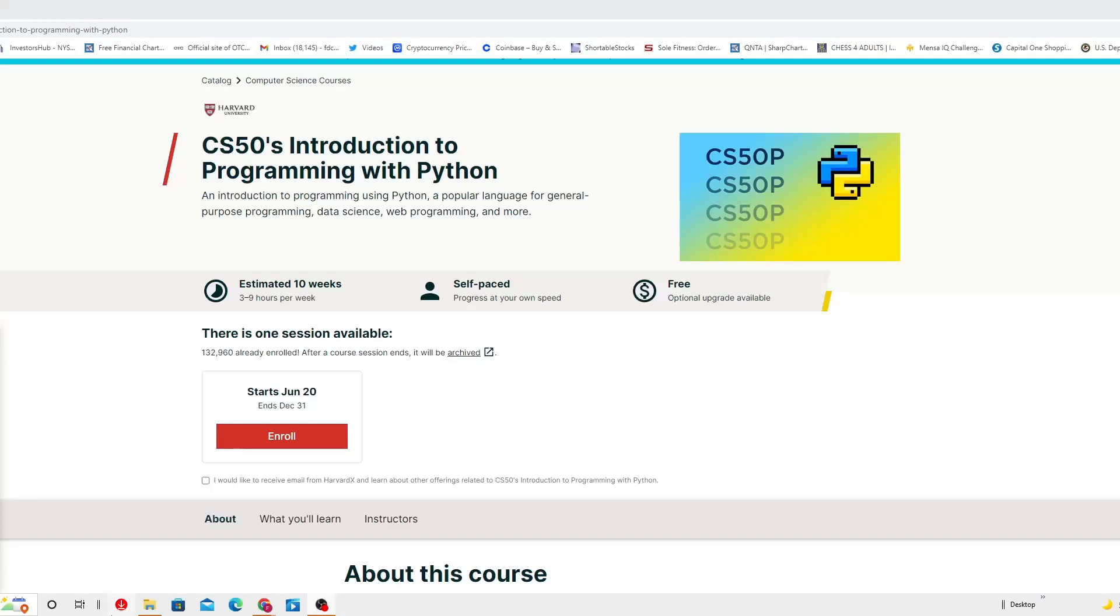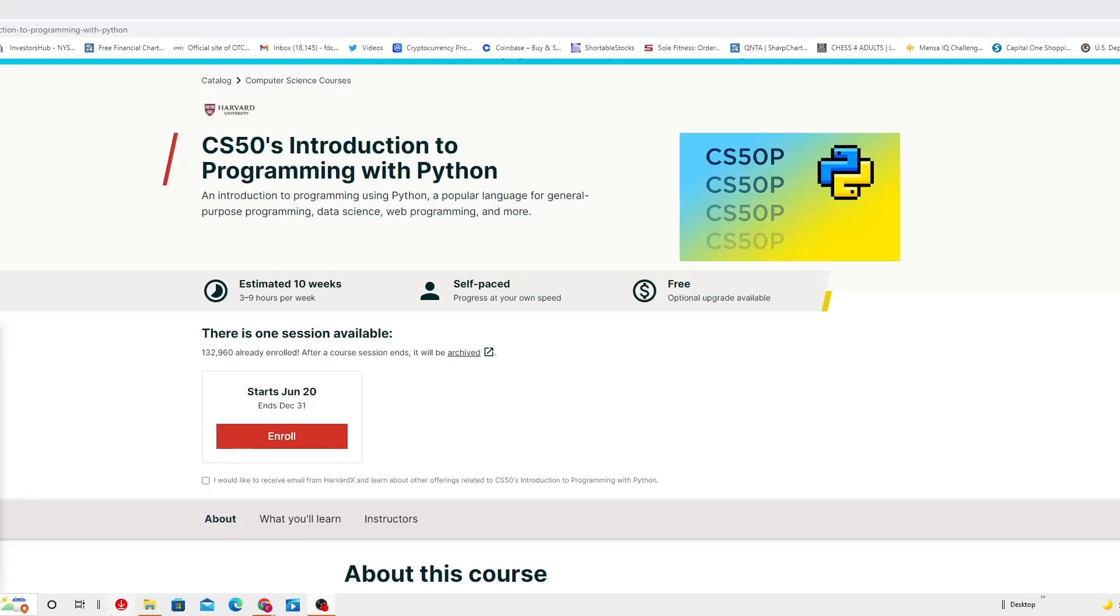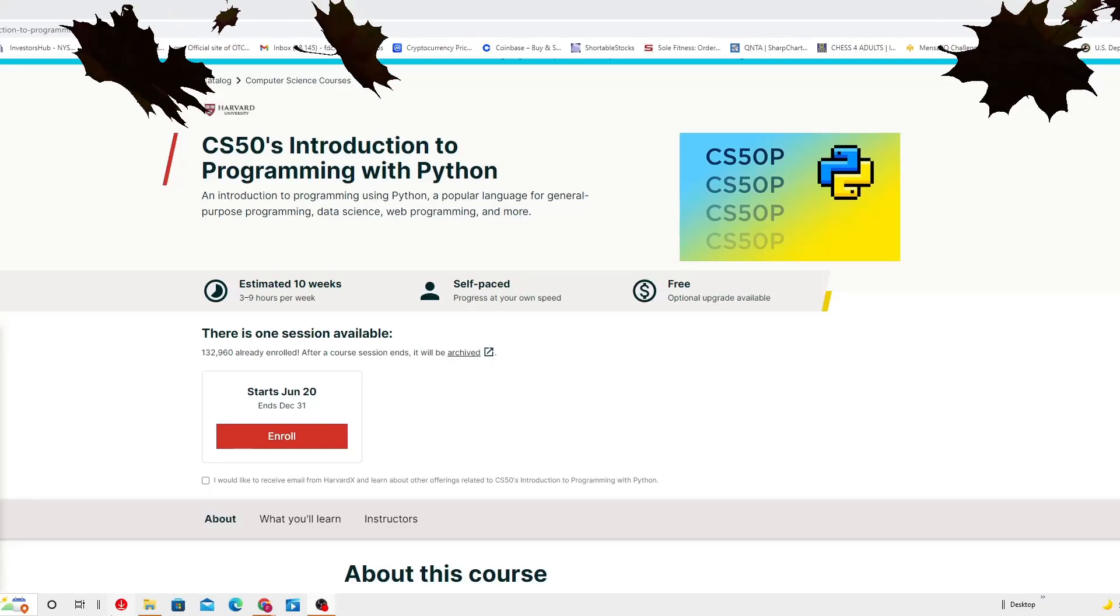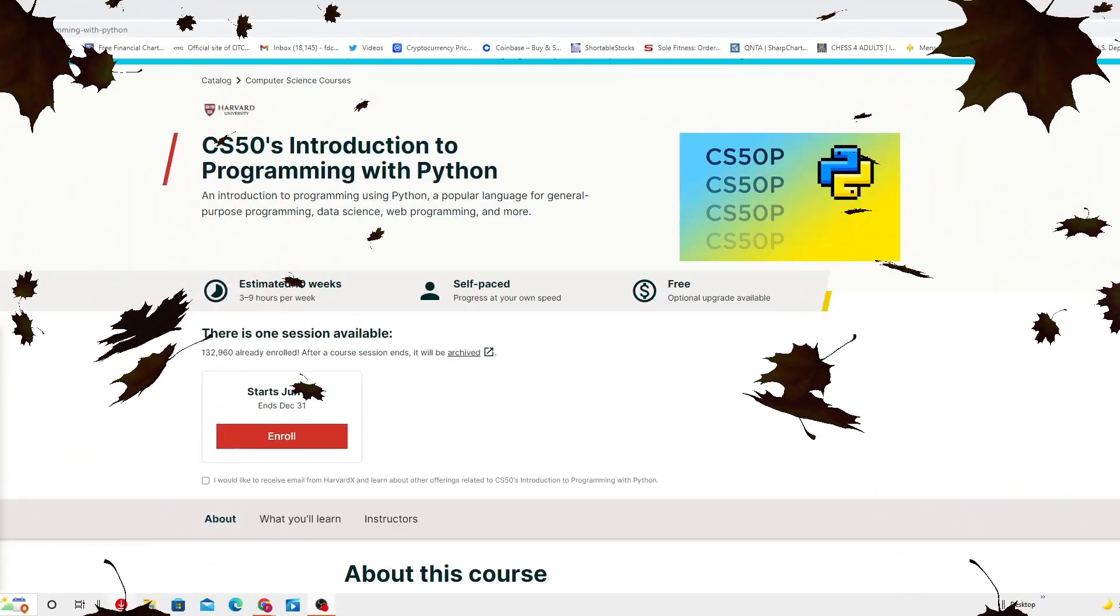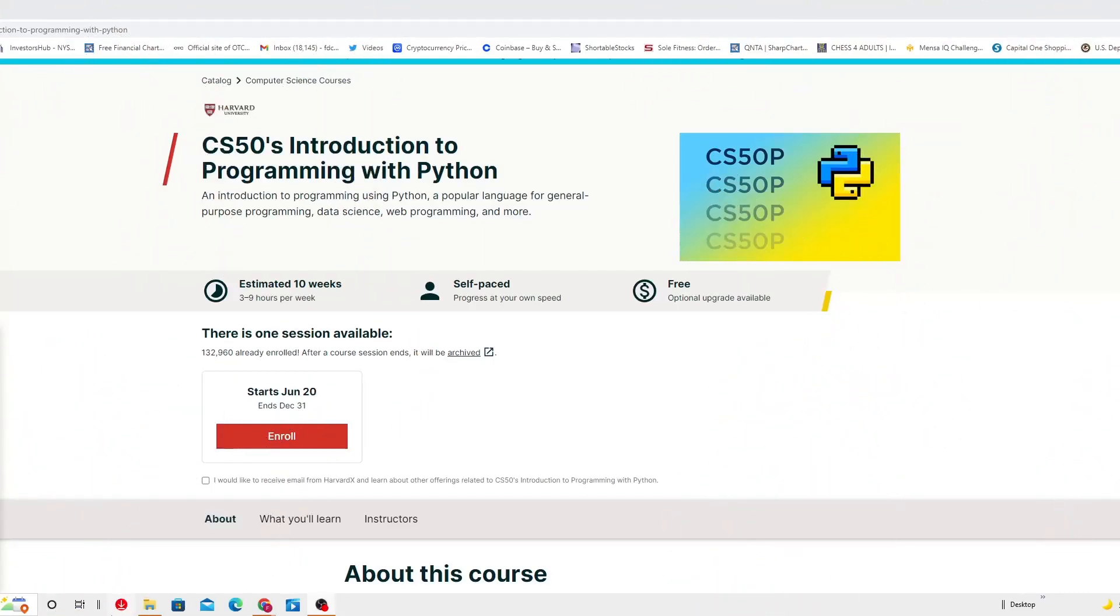Python is really good and it's gaining a lot of popularity because it's being used almost in everything. This course is estimated for 10 weeks, but they expect the user to use 3 to 9 hours per week. It's free and there is an option to upgrade available which I'm going to talk to you about later on.